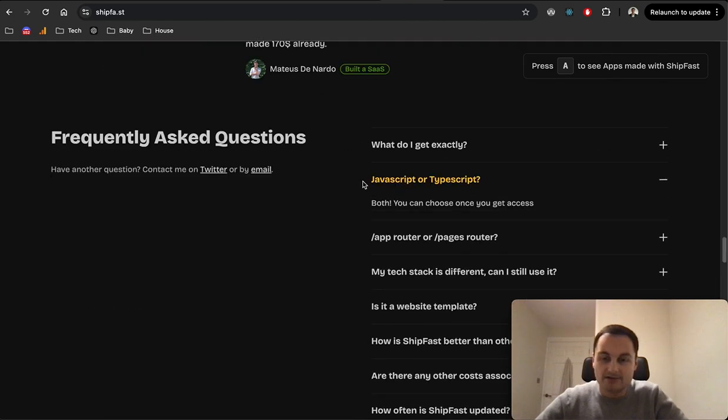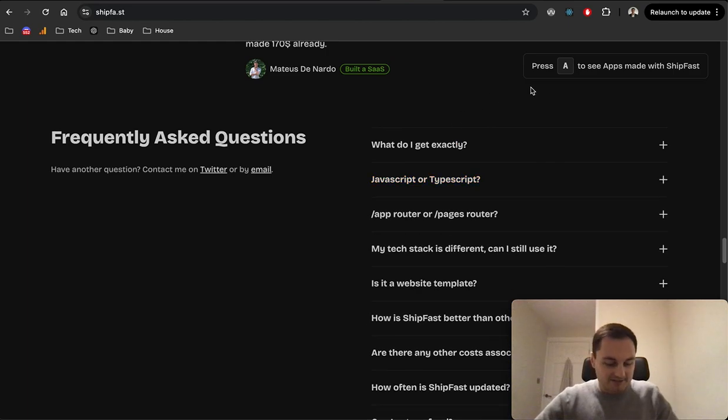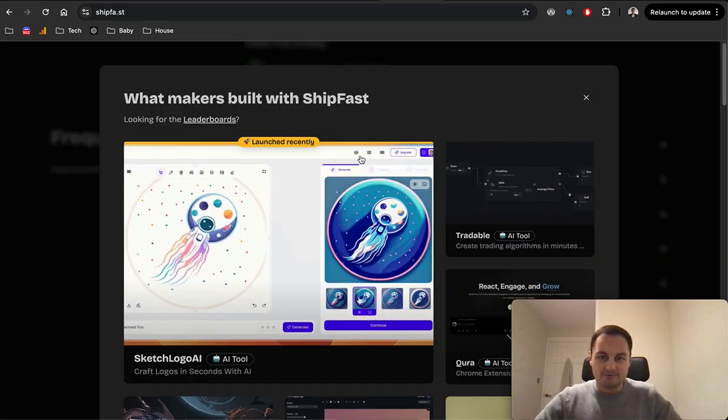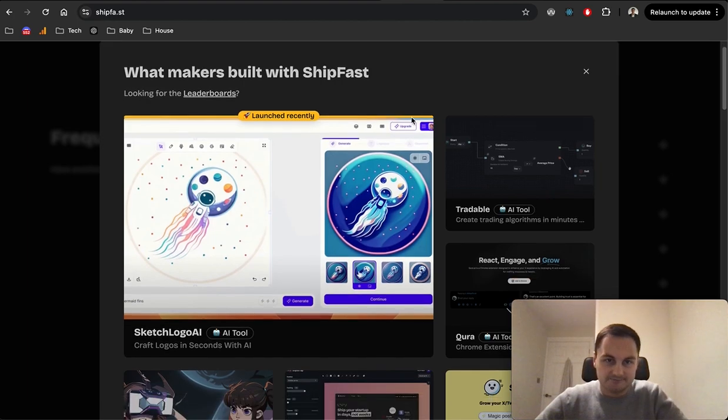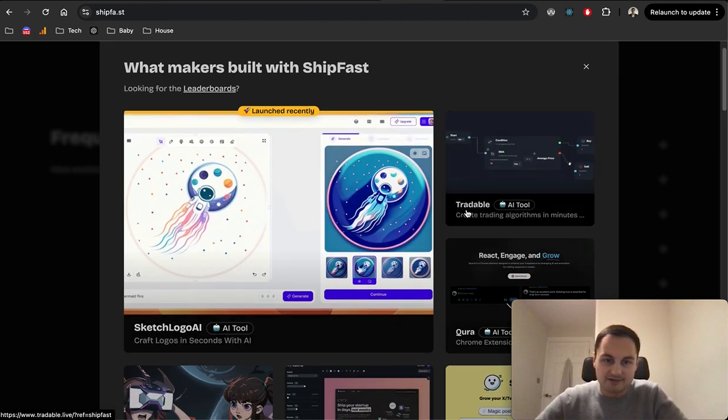I just want to see what it says about TypeScript. Okay, so you could choose both, that's good. But let's press A and let's see what sites have been built with it.